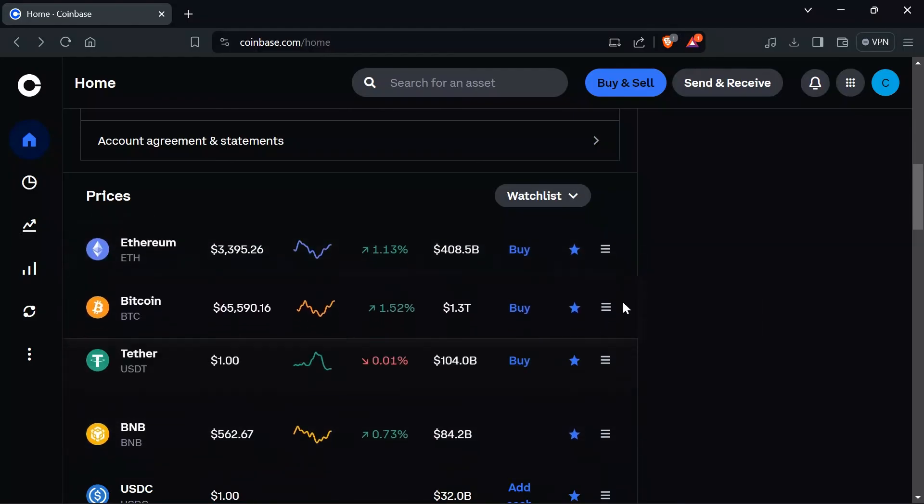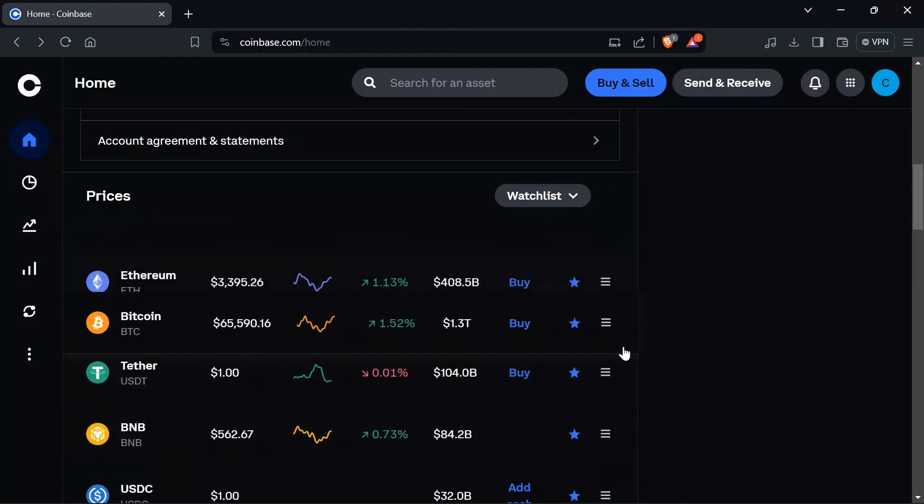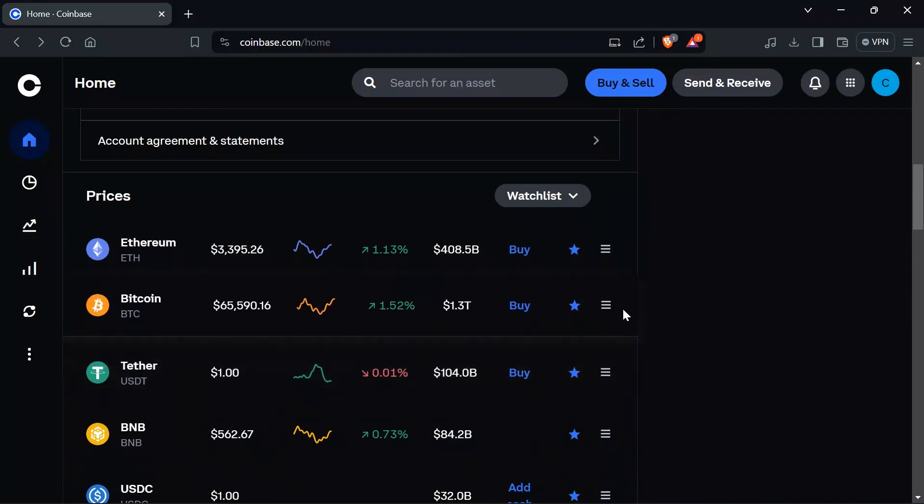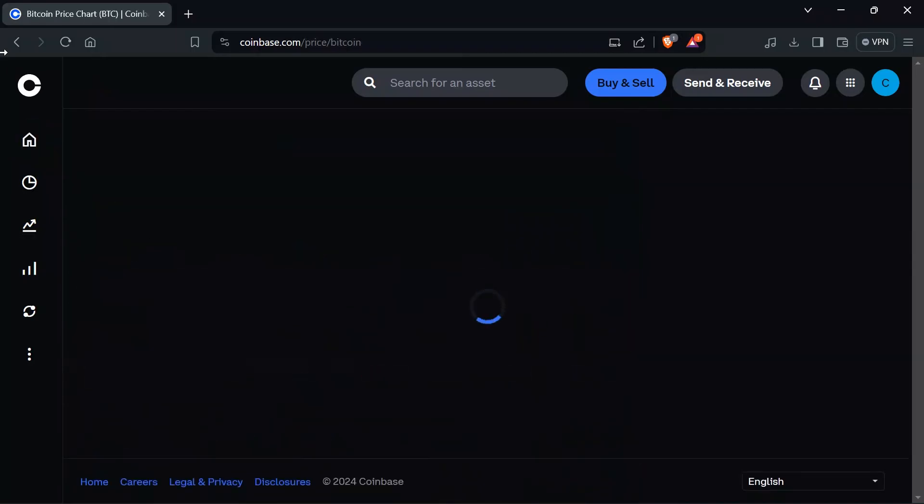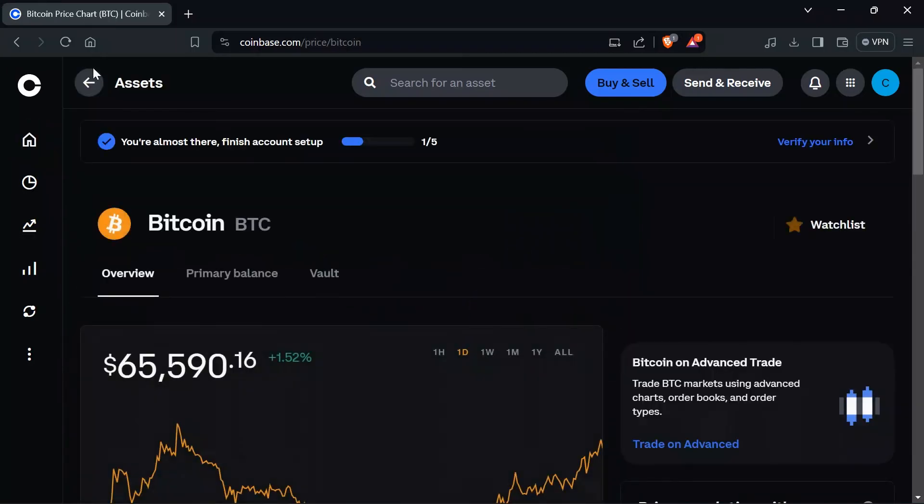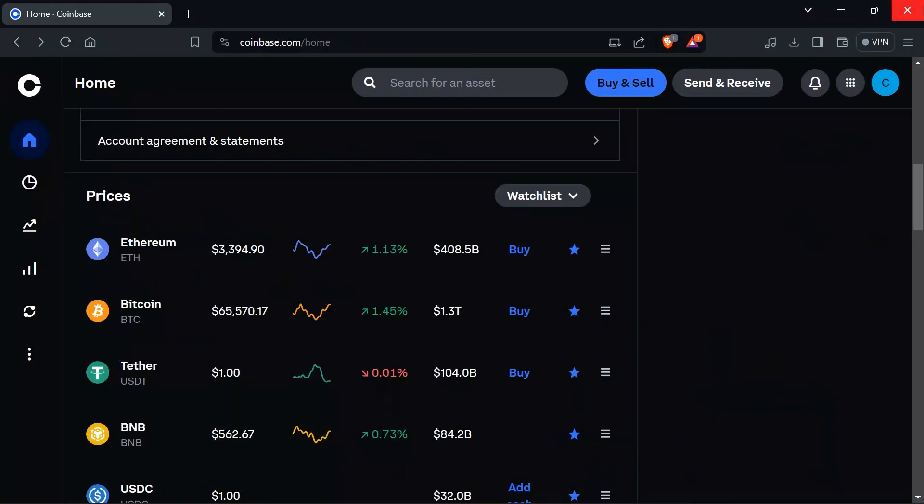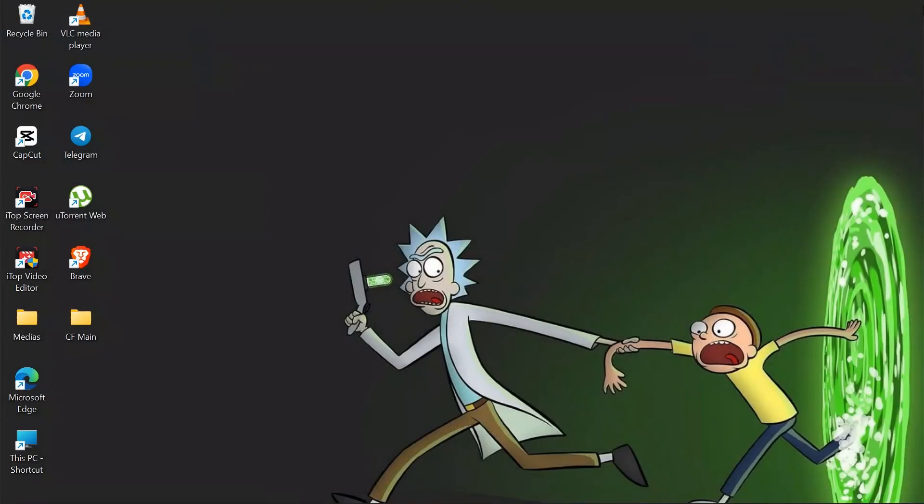And now after doing this, your watchlist will be edited. By following these very easy steps, you can easily check or edit your watchlist in your Coinbase.